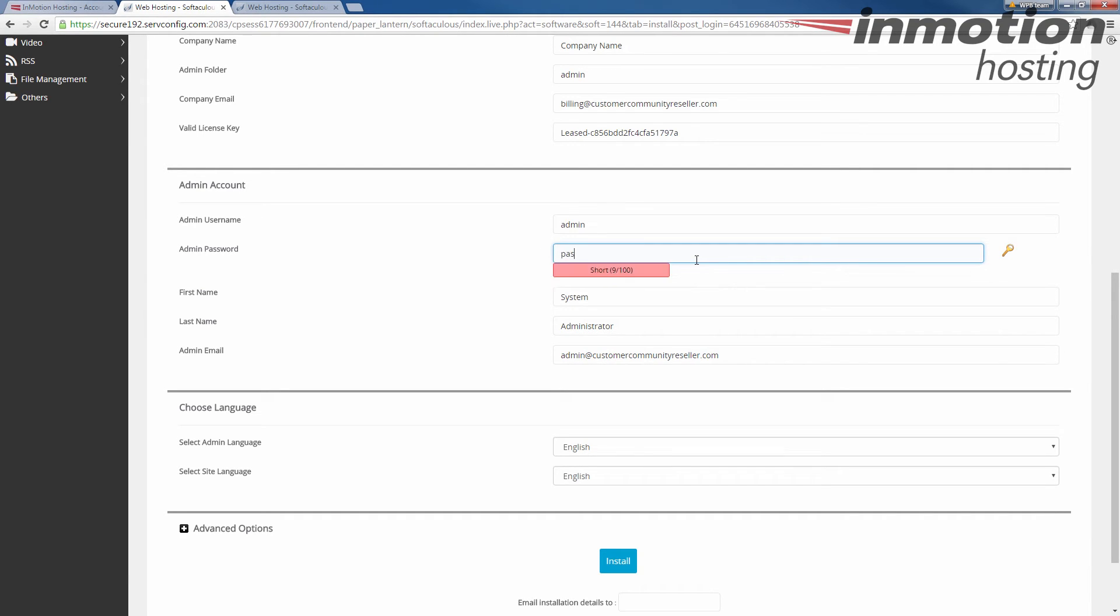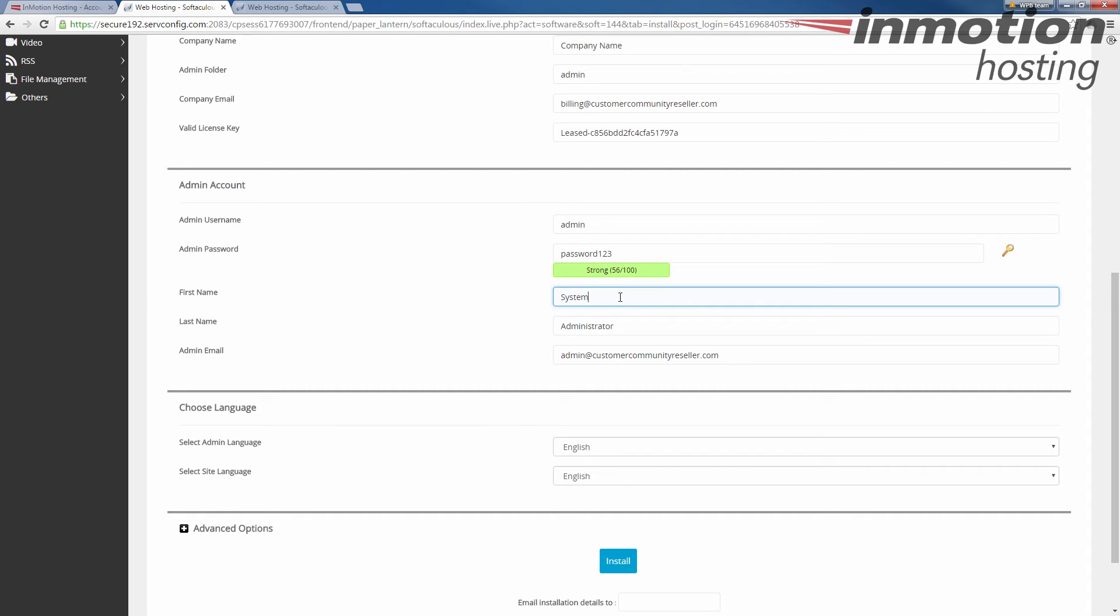Again never use things like password123 even though it says it's fairly strong. They're easily guessed. For demonstration purposes you can do so. Next you give your first name and last name to the system administrator. It gives a generic system administrator. If you want to use your real name go ahead. If not keep the default. Next is the admin email. Make sure you enter a valid email address here. It gives you admin at by default but change that if you need to.